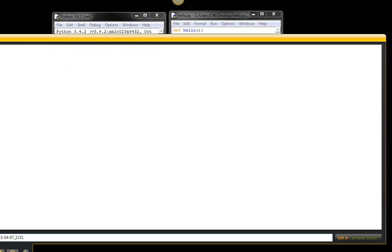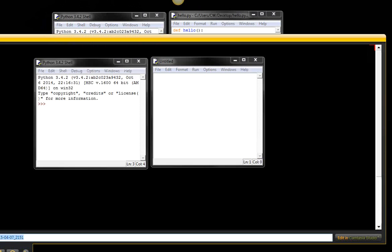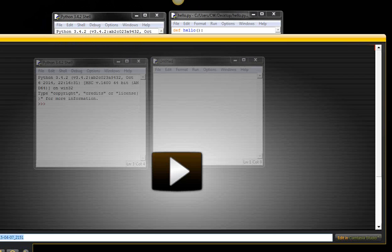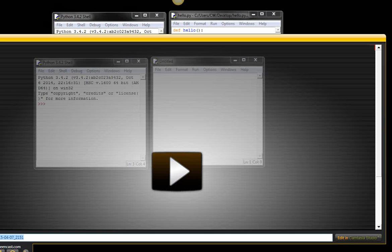And then it goes to the Screencast.com website, hopefully. And here it is. And so, let's see, what do I want to do here? I want to share via Screencast.com, which is perhaps off your screen here, but it pops up.